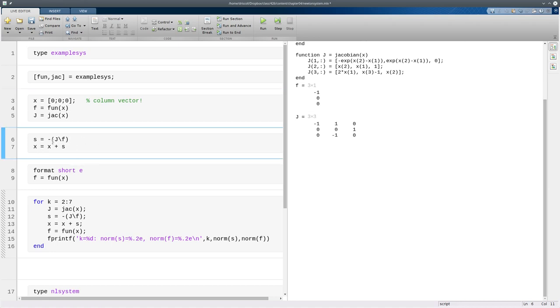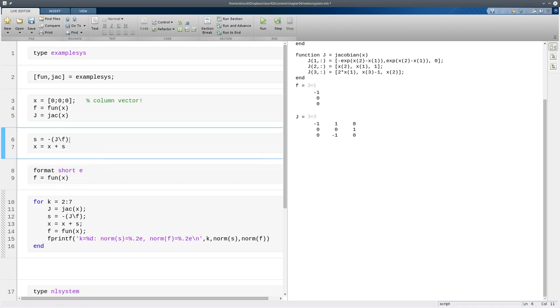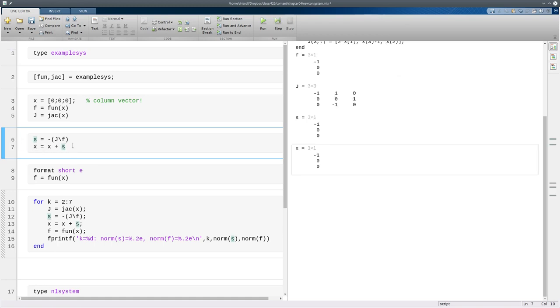So here we solve for the Newton step, as it's often called. So it's minus the inverse of the Jacobian times f, or as we're doing it here, we're solving a system of equations, solving a linear system of equations. And then we add that step to x to update it. So we see we started at the origin, and now x has moved away.